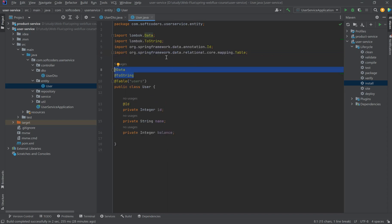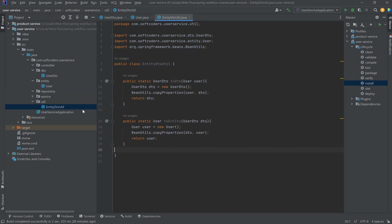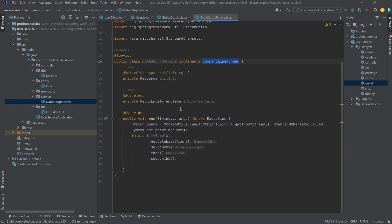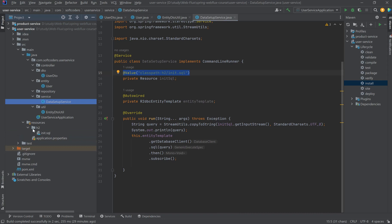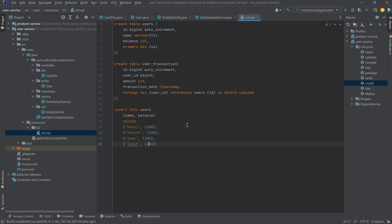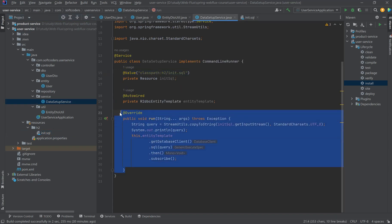You can expand it and see all the table mappings from relational core mapping. I also created a Util class — the entity-to-DTO Util class — which will convert entity to DTO or DTO to entity. I created a service class, DataSetupService, to set up the database with tables and records. I use the command line runner and read a SQL file from inside the H2 folder in resources. All these things were explained in our past video with the product service, so I'm not spending time re-explaining everything here.